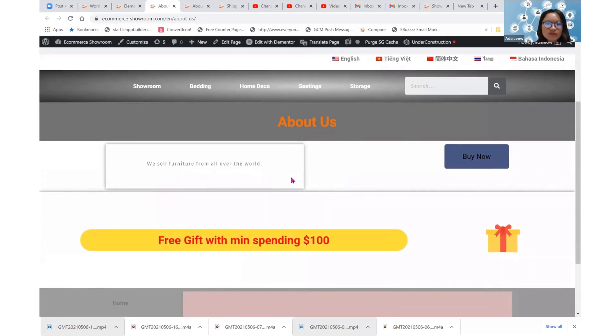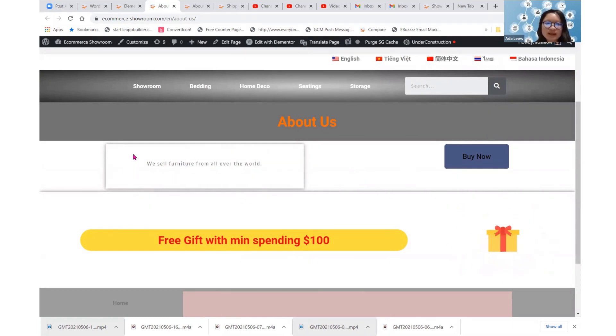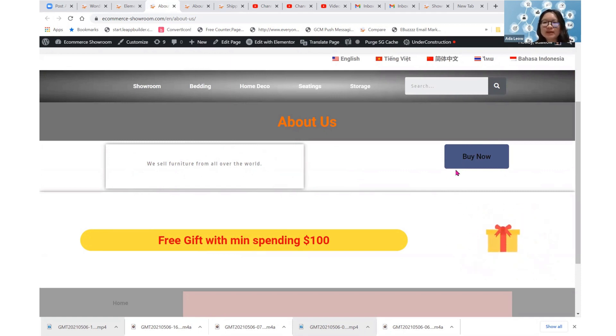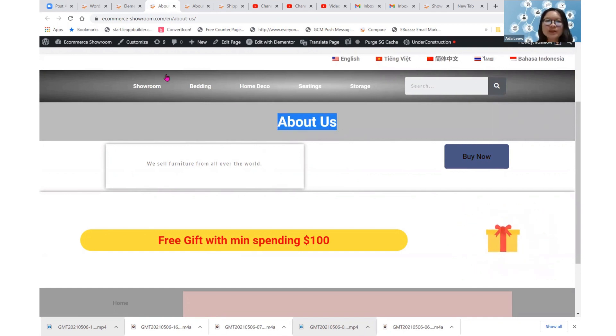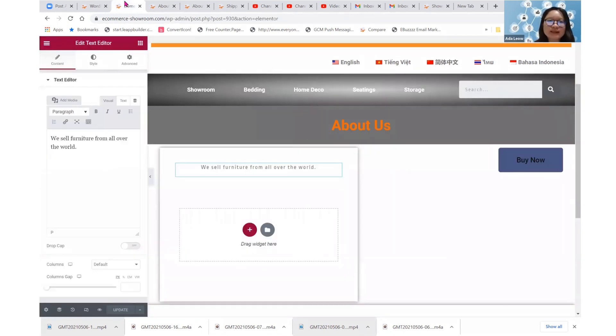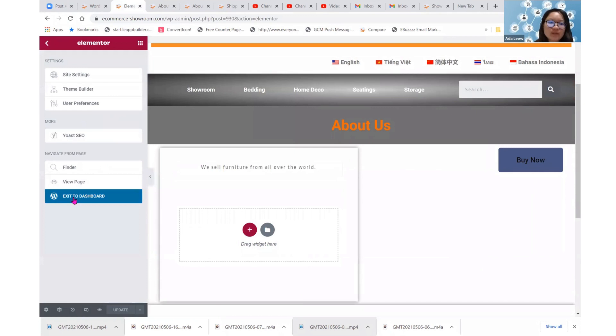So now for every single page I build, the contents will appear here. Okay, because I set it this way in the theme builder and the buy now button will be here and the post title will be here and it will be queried from the post title that I put when I add in the new page.